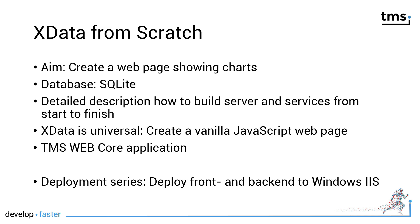You will get a detailed description how to build the server and all the services from start to finish. And I want to show this because xData is universal, it cannot only be used with TMS WebCore.